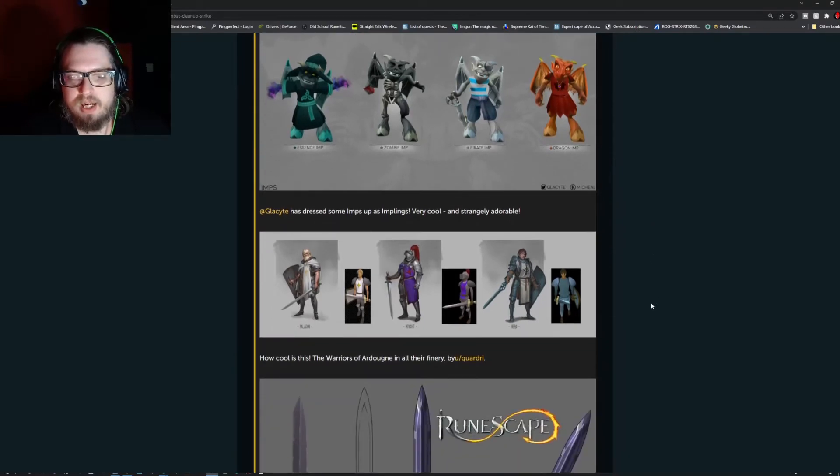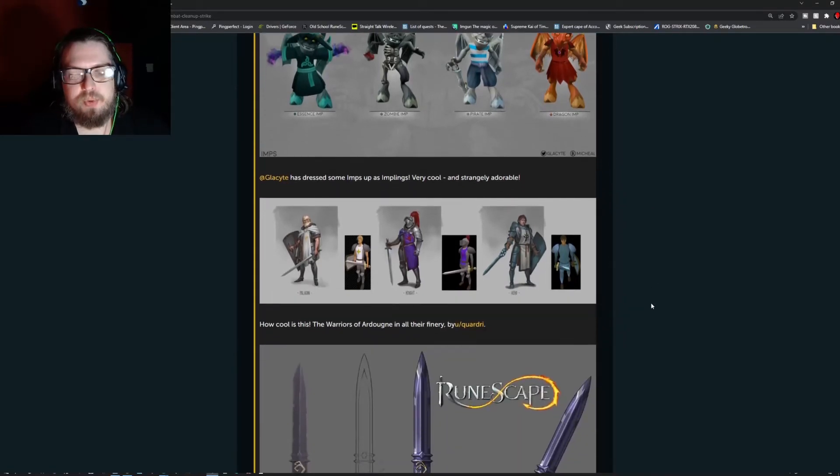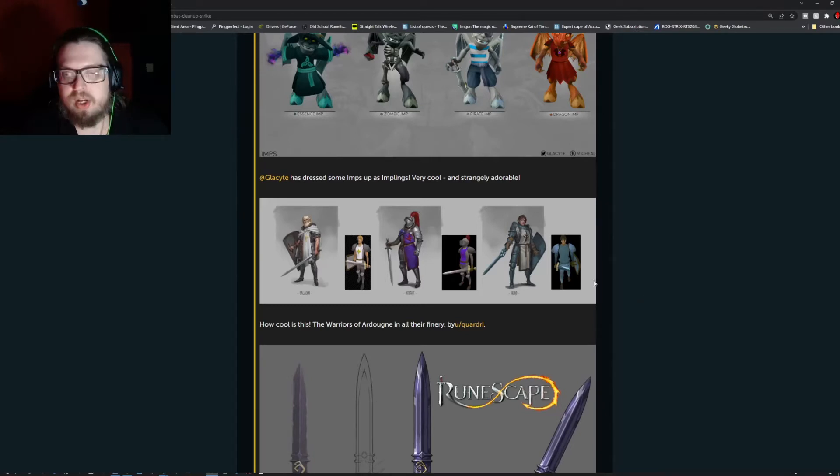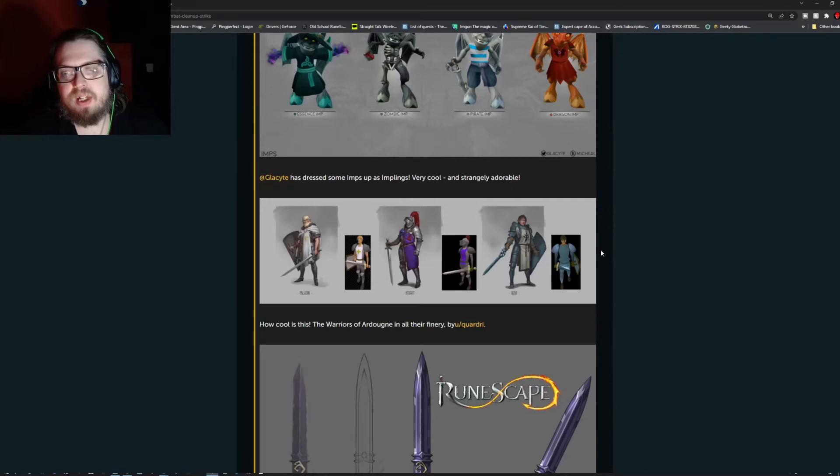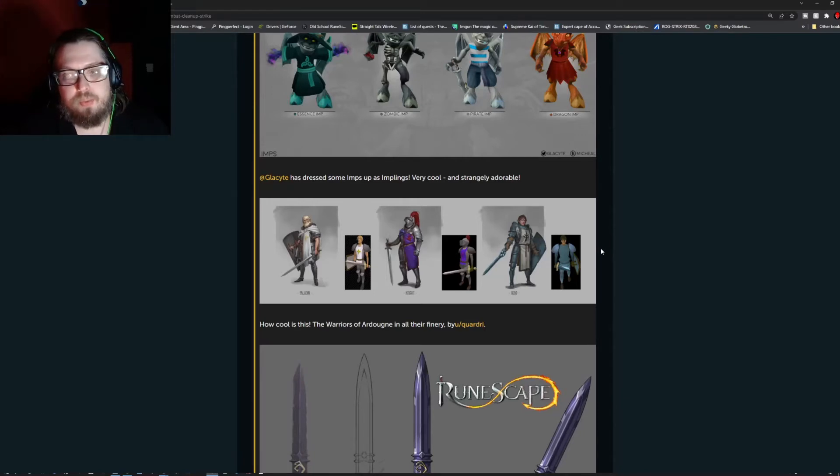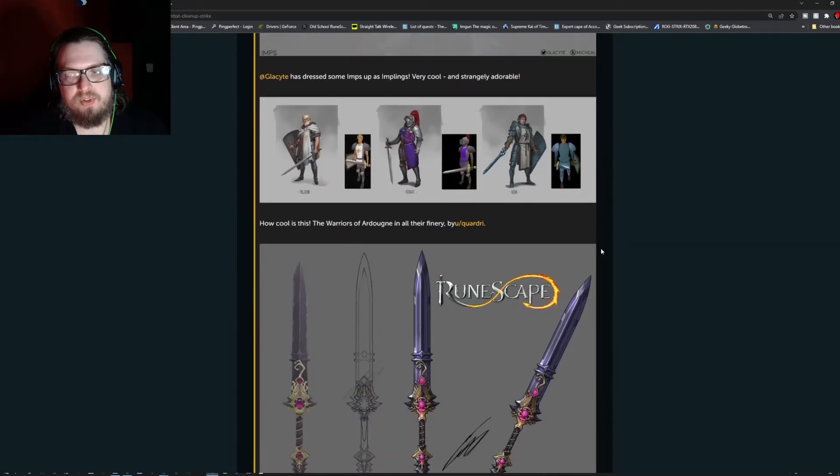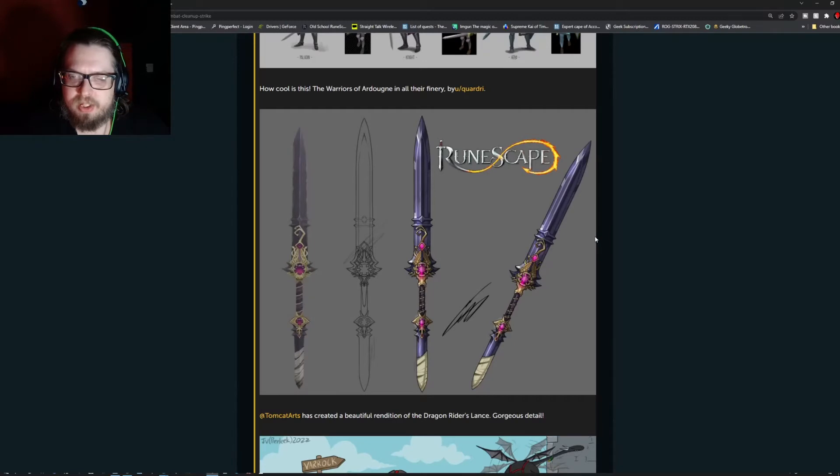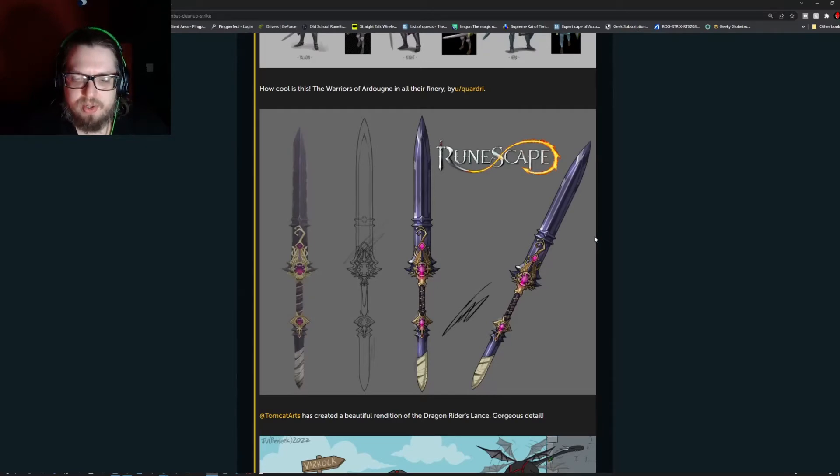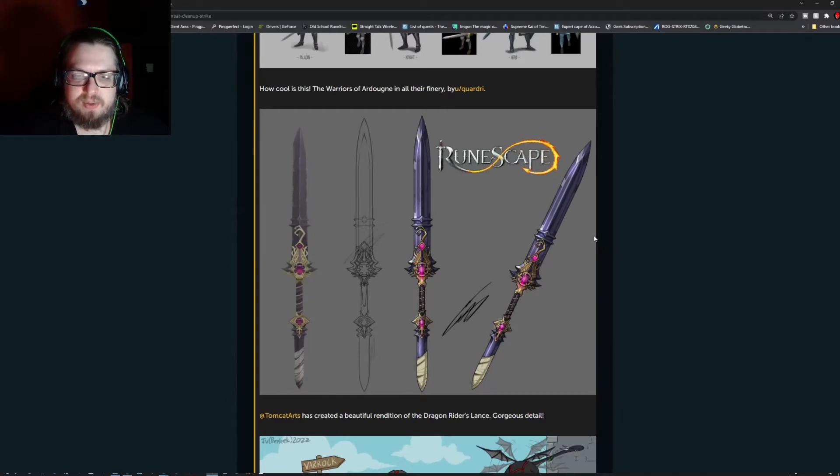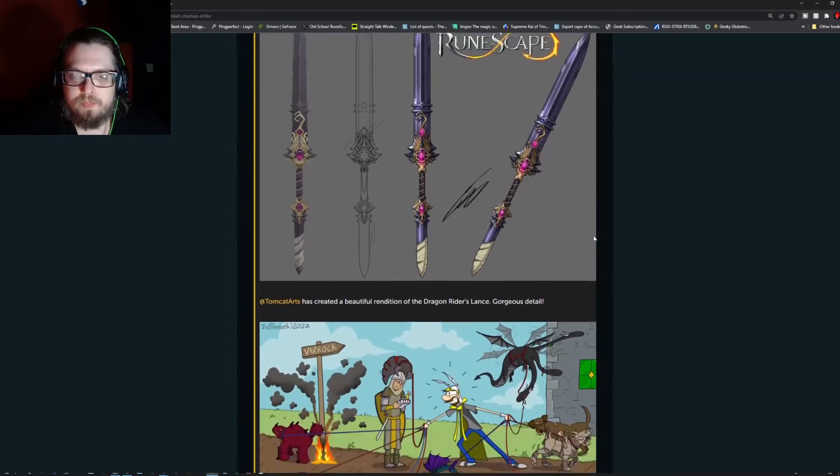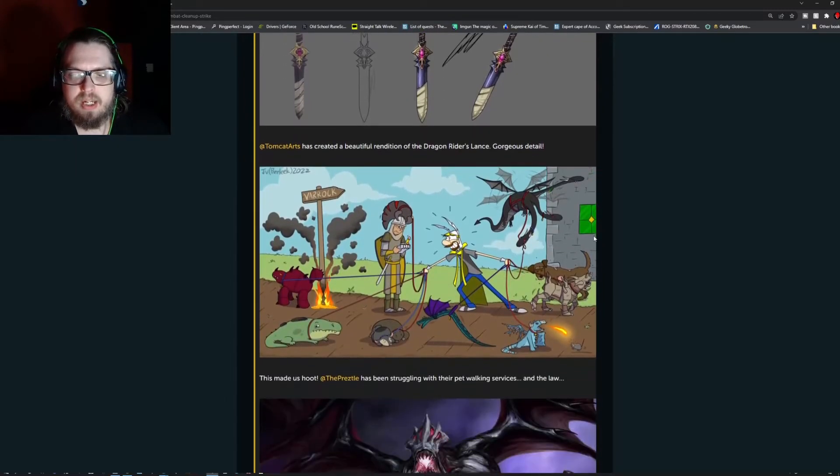We have some new renditions for the paladin, knight, and the hero. Of course these are all fan arts, new renditions for the fan arts. This has been by Quadri, actually really impressive. And then we have a rendition of the Dragonrider's Lance by Tomcat Arts, which kind of gives it a little bit more flair than what it's used to.